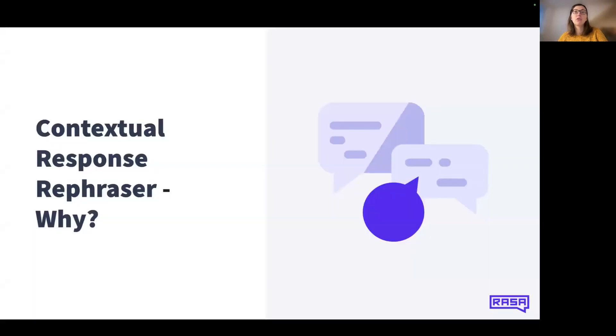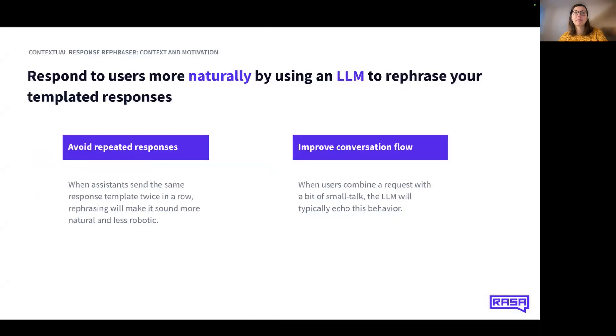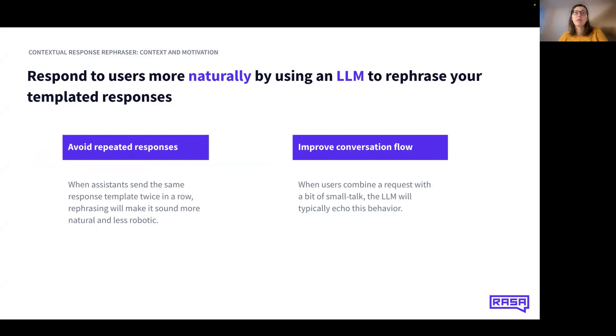Why should you use the contextual response rephraser? The main objective is to respond to your user more naturally. The rephraser uses an LLM to rephrase template responses, taking the context of the conversation into account. Using this feature, you avoid repeated responses.